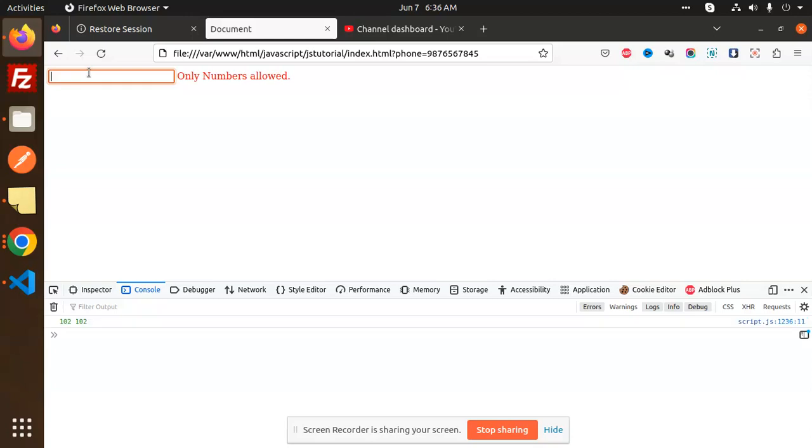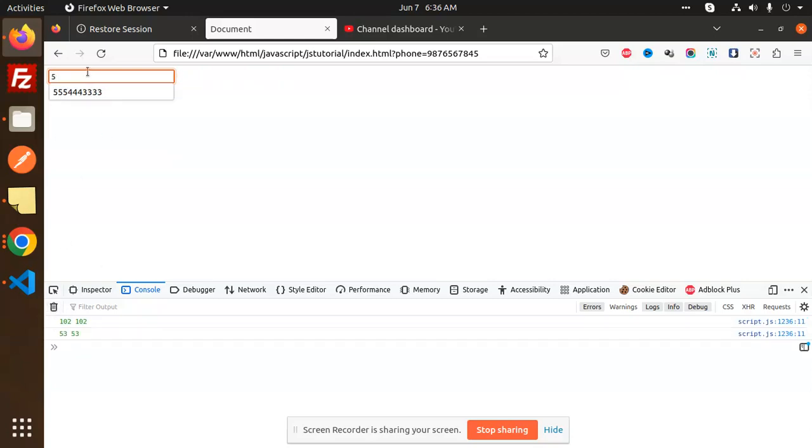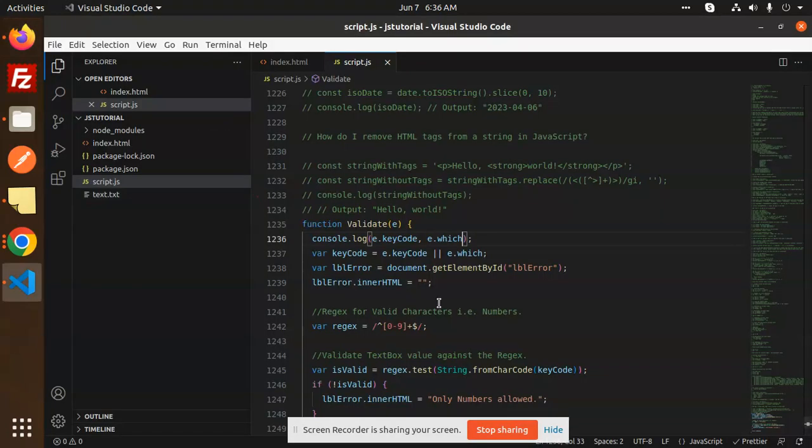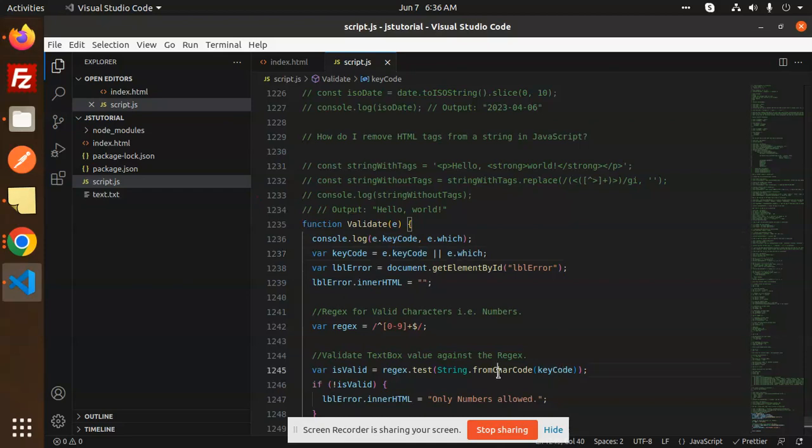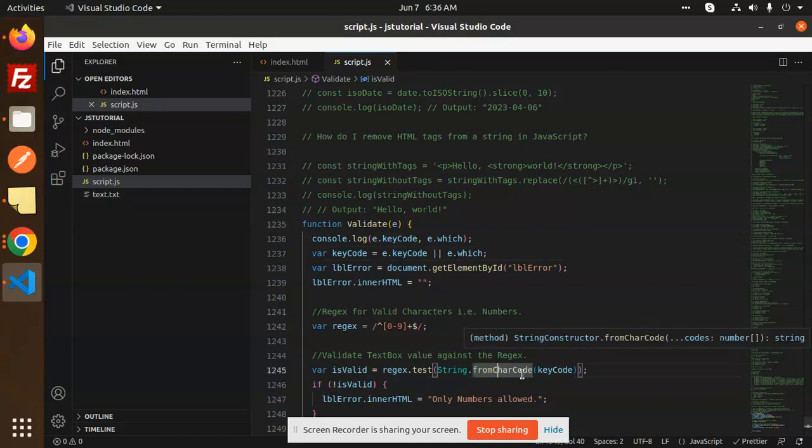Here you can see 101, 102. If I go with another one, 53, 53. So these are the key codes which we are validating: e.keyCode, e.which, and matching with the char code.